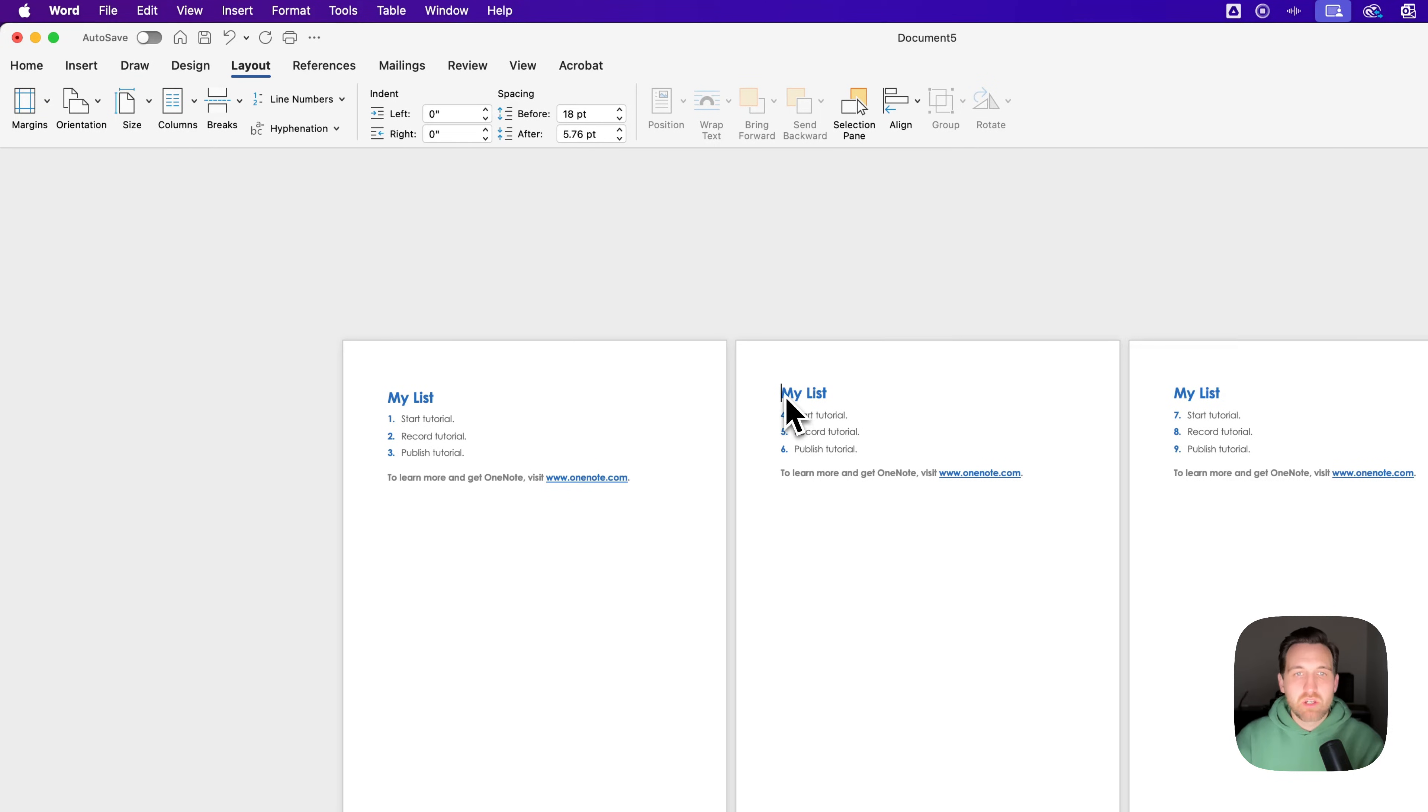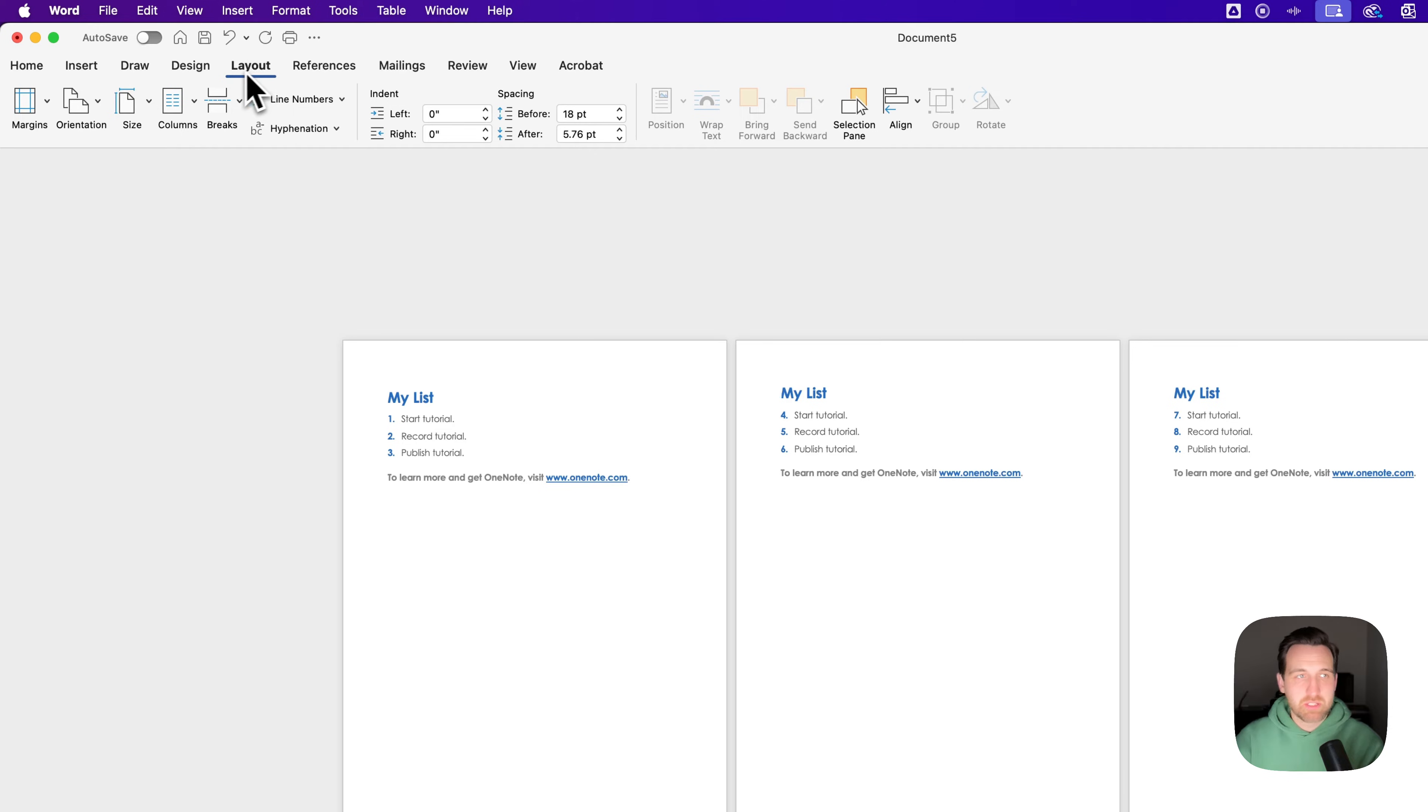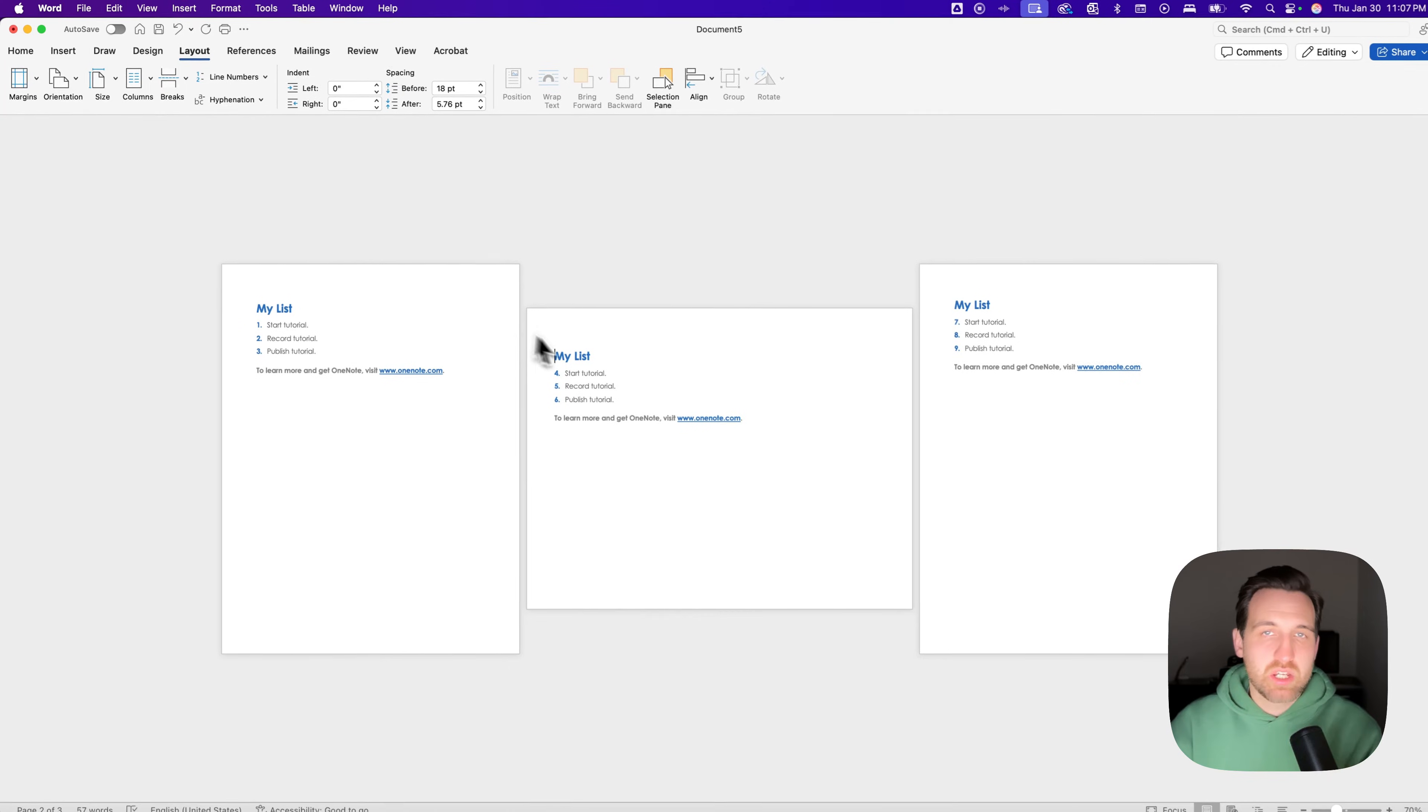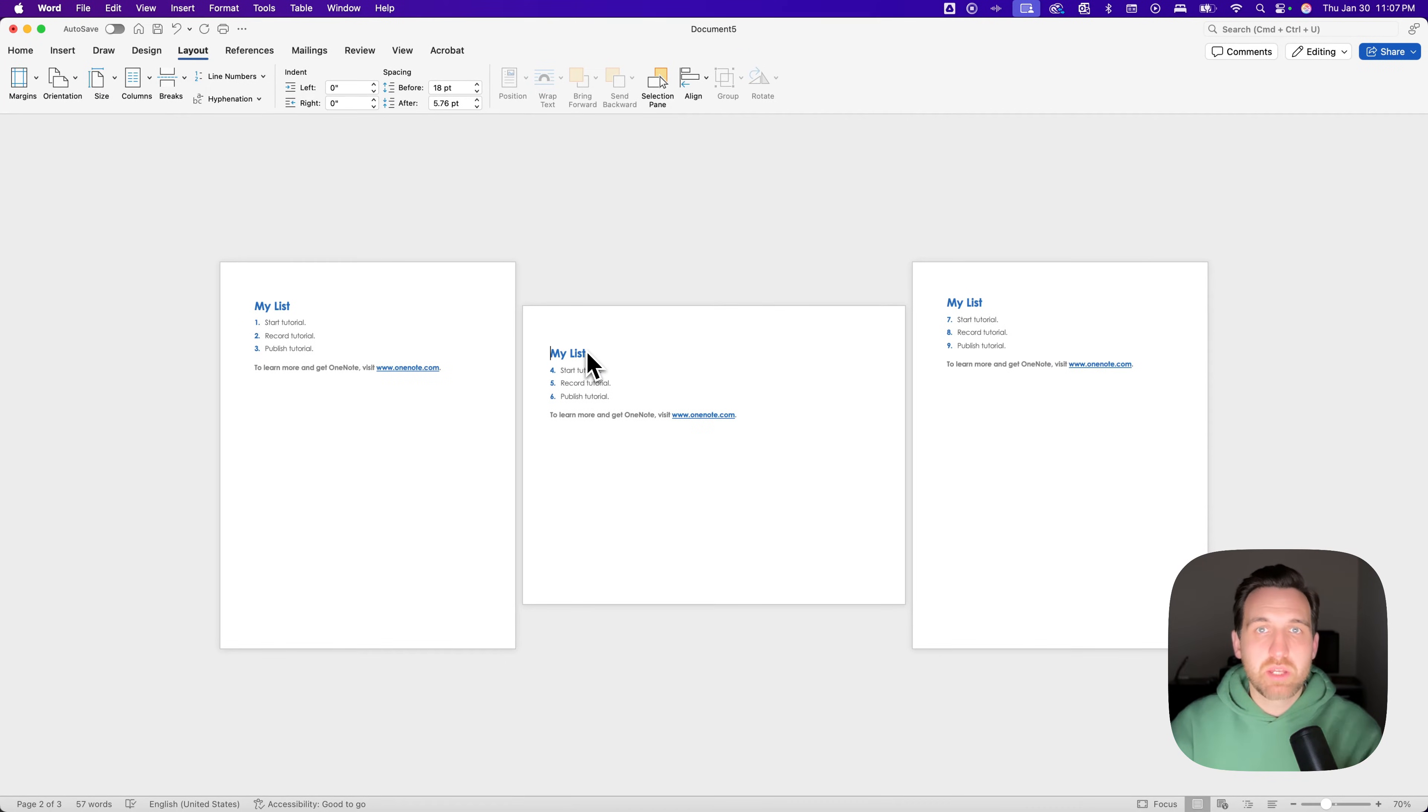Now, with this page, my cursor on it, I can go to the Layout tab again, go to Orientation, and click Landscape. And that will change that single page to Landscape.